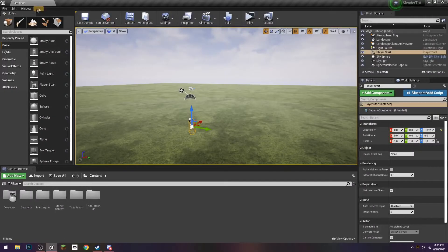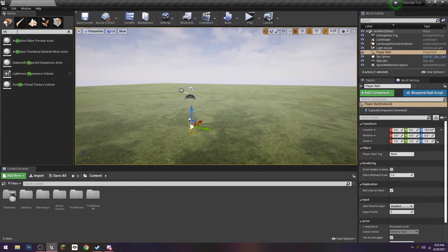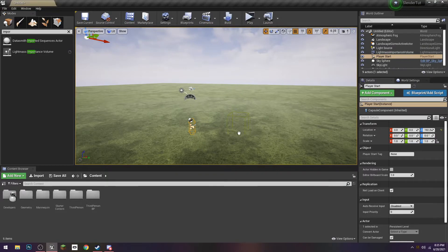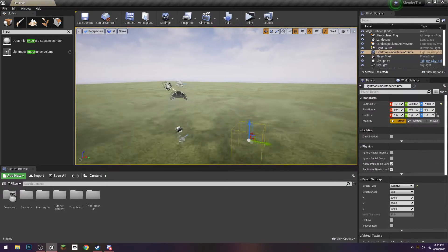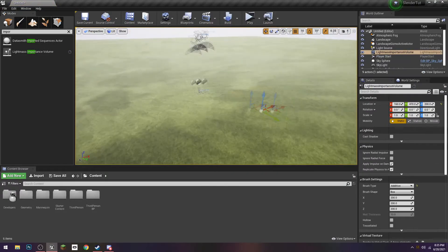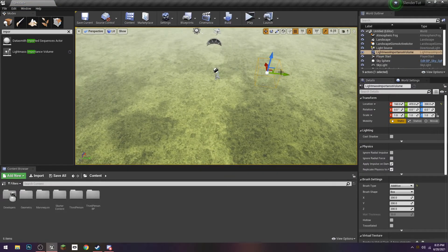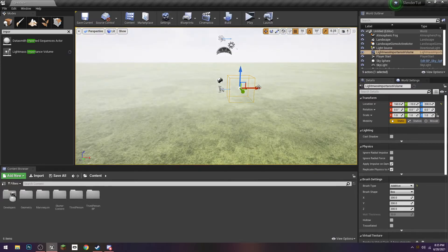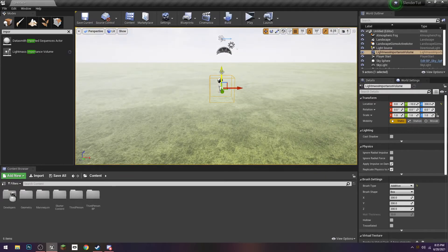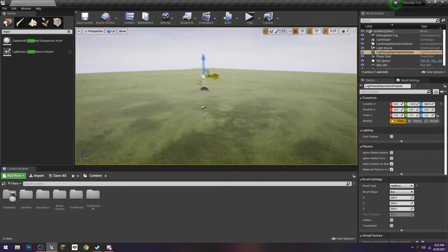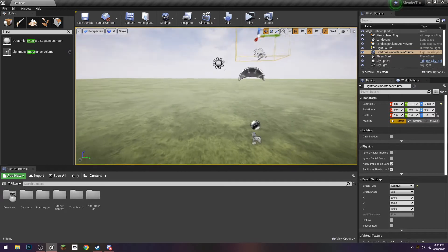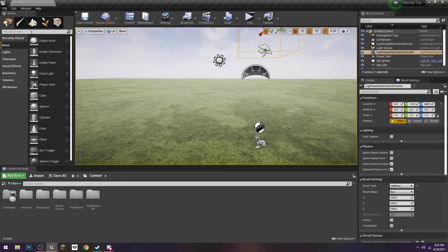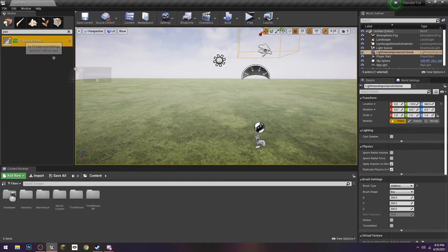All right, so it's saying that we don't have an importance volume. Now I don't really mess around with lighting all that much in Unreal, I'm not good at it, but we can just grab an importance volume here, just kind of chuck it in.